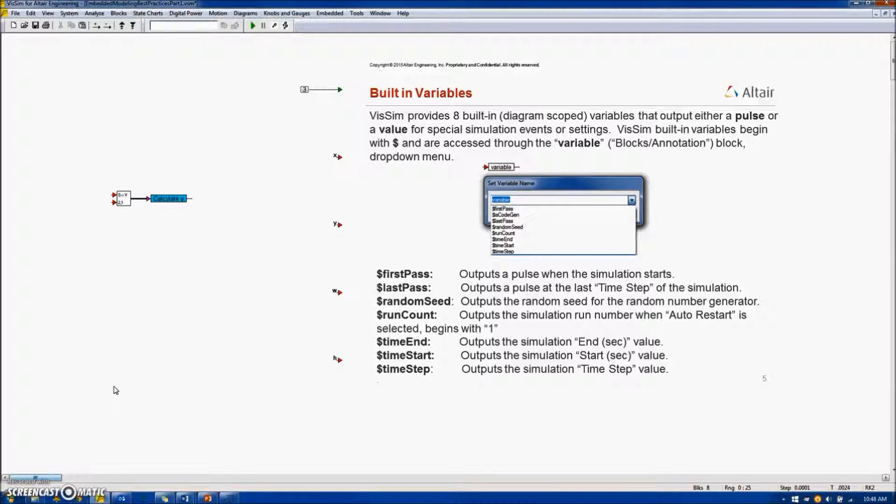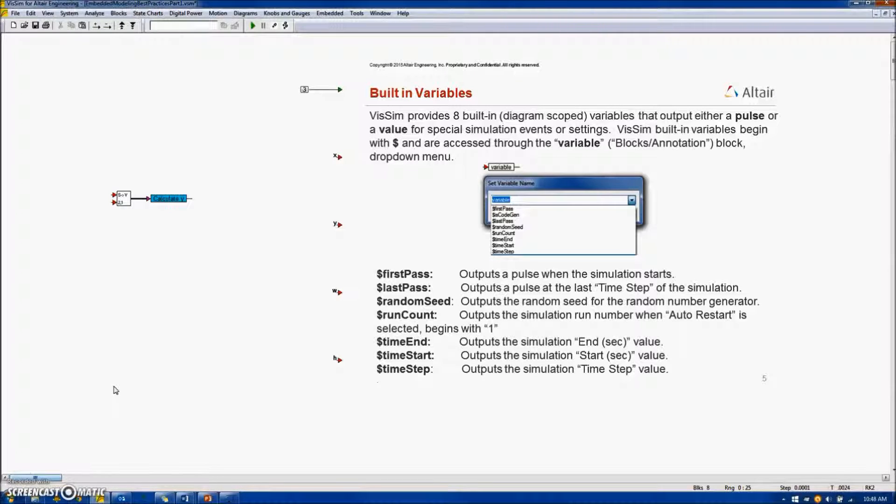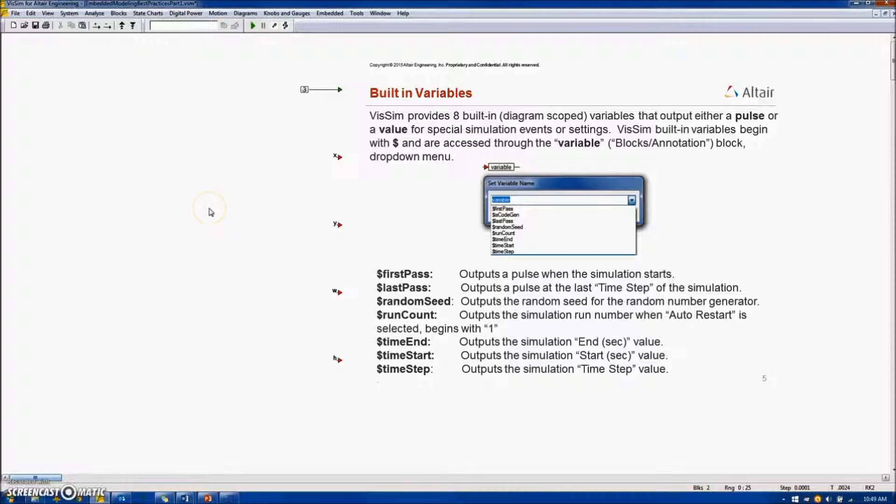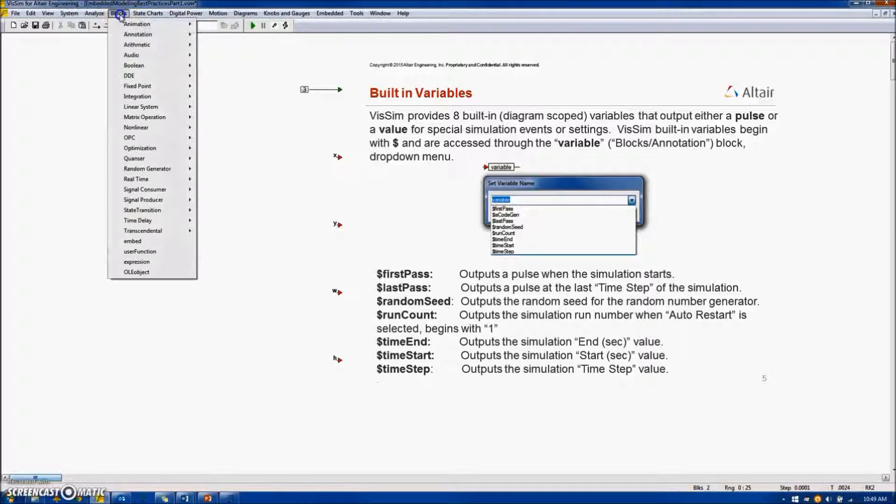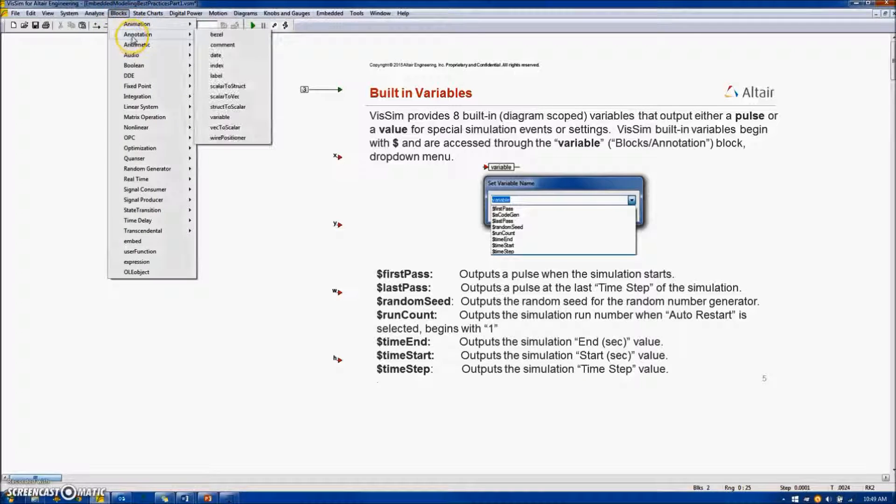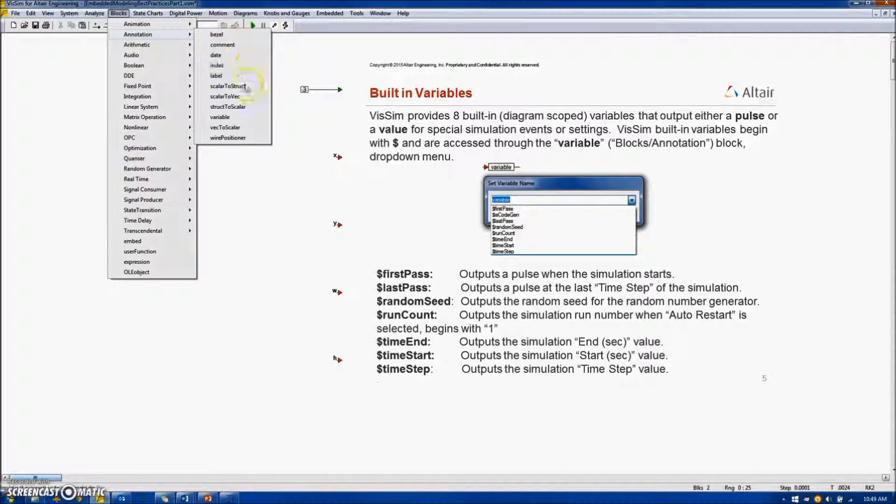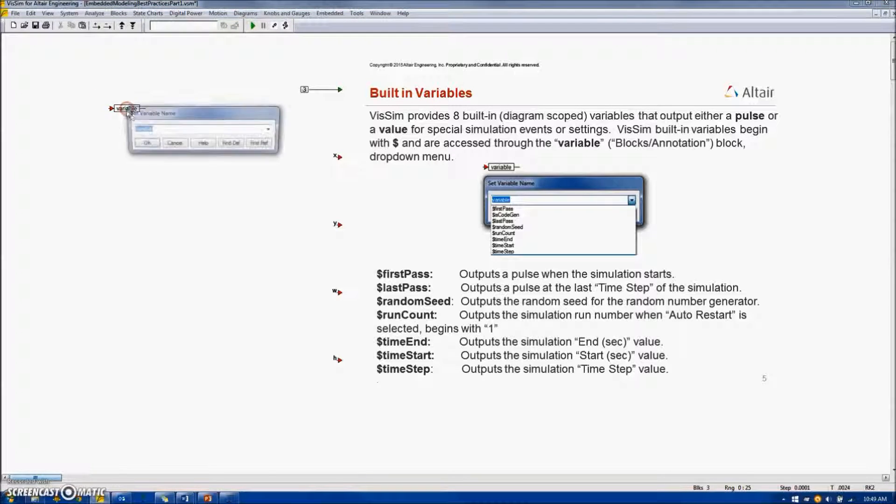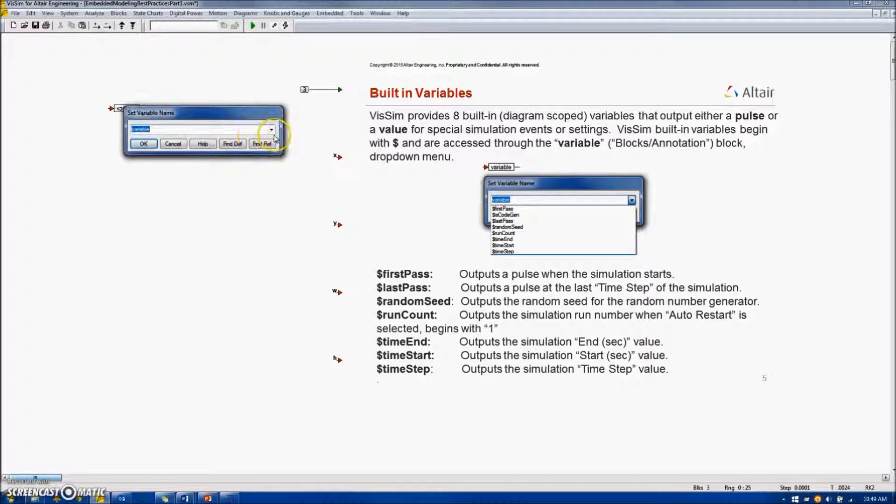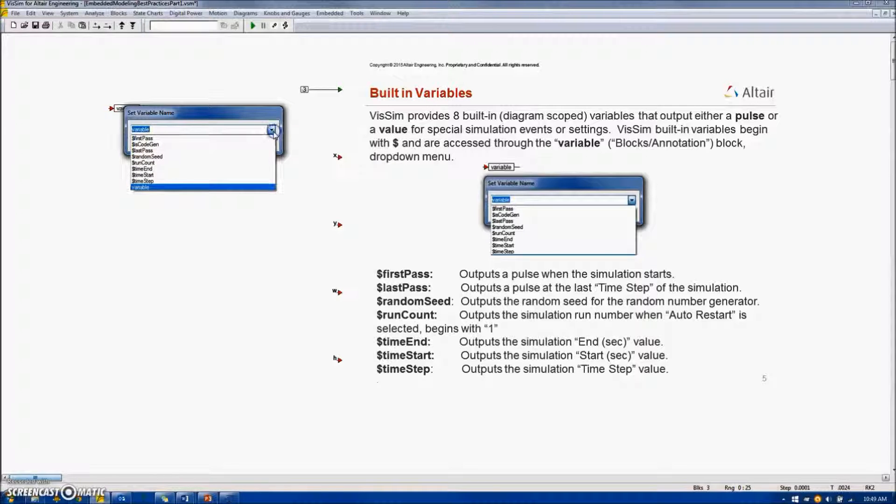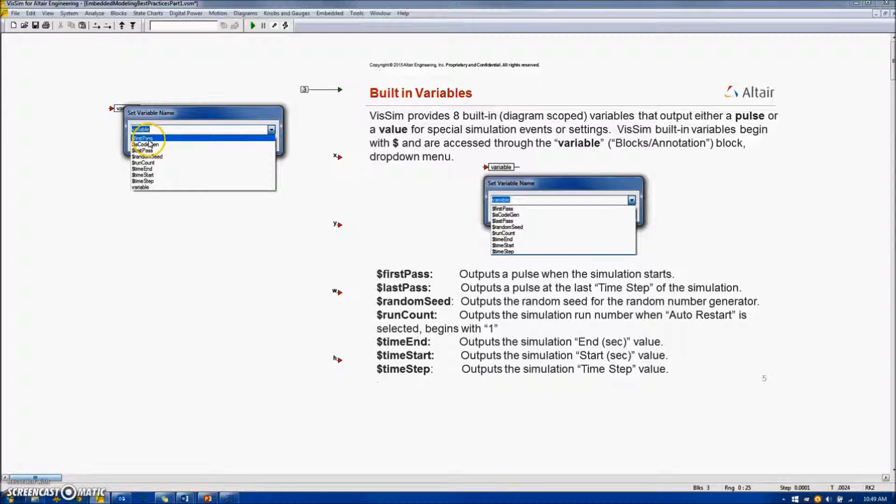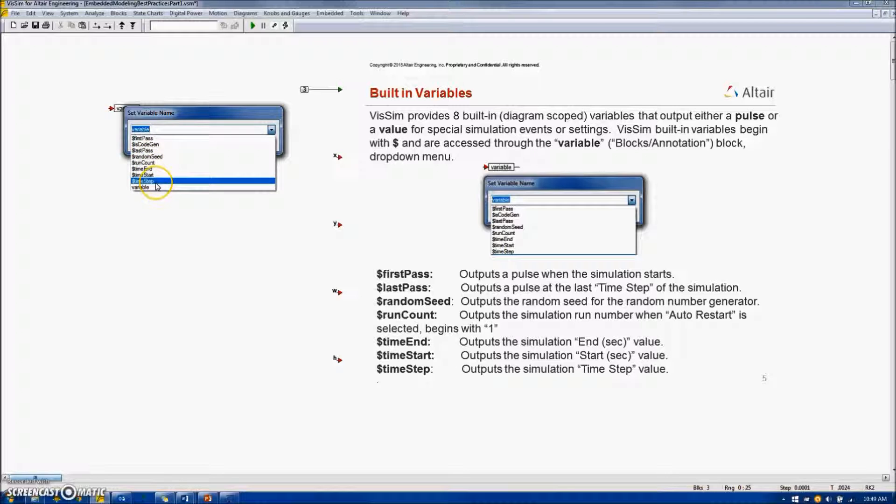VisSim provides eight built-in variables that output either a pulse or a value for special simulation events or settings. VisSim built-in variables begin with a dollar sign and are accessed through the variable block. The variable block, located under block annotation variable, if I open the block up, I can see these variables listed initially in this block, first pass, code gen, and so on, all preceded with a dollar sign.